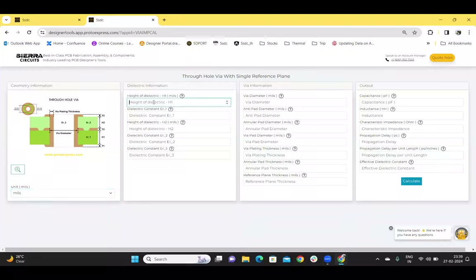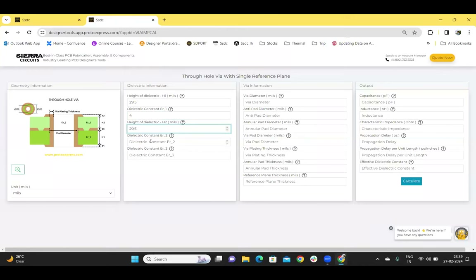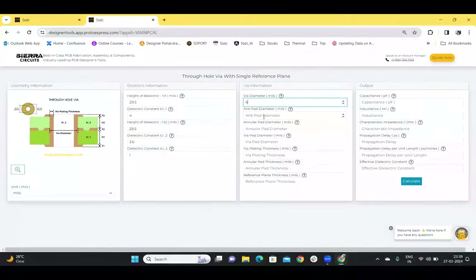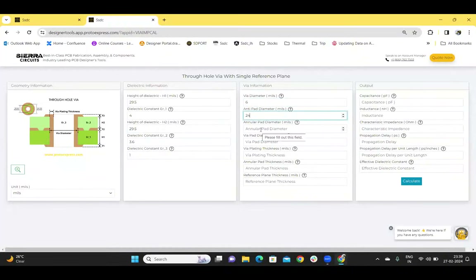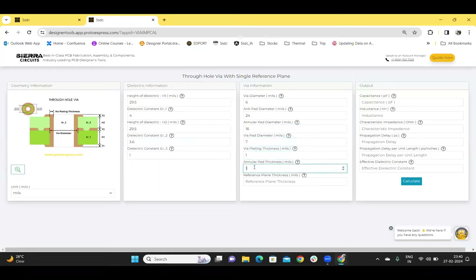Enter the dielectric information. H1 is the dielectric below the reference plane — let's take a height of 29.5 and a dielectric constant of 4. H2 is the dielectric above the reference plane — let's take it as 29.5 and a dielectric constant of 3.6. Dielectric constant E3 is the dielectric of the inner surface of the VIA, so let's take it as 1. For VIA information: VIA diameter 6 mils, anti-pad diameter 24 mils, annular pad 16 mils, VIA pad diameter 7 mils, VIA plating thickness 1 mil, annular pad thickness 1.5 mils, and reference plane thickness 0.7 mils.